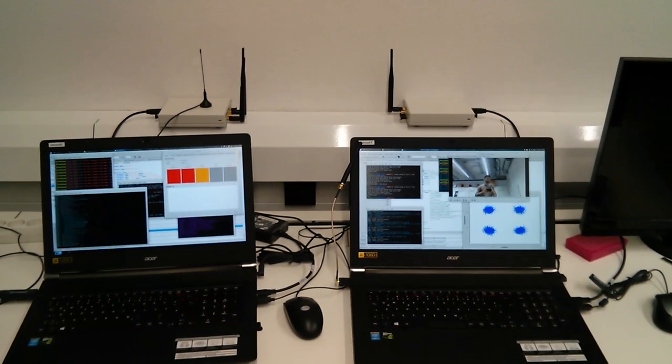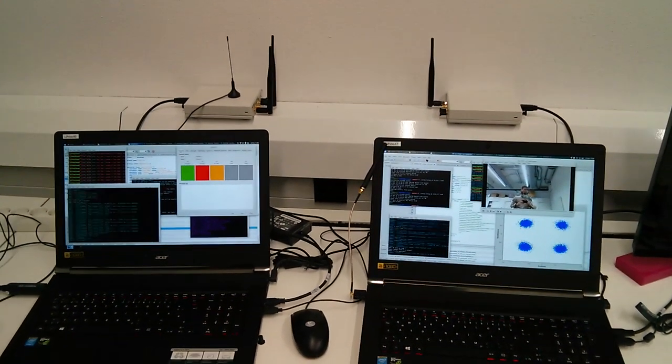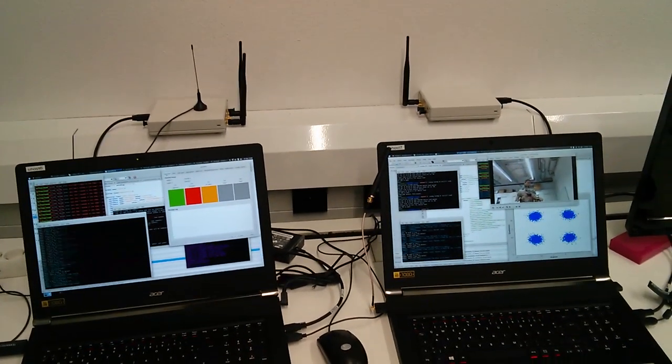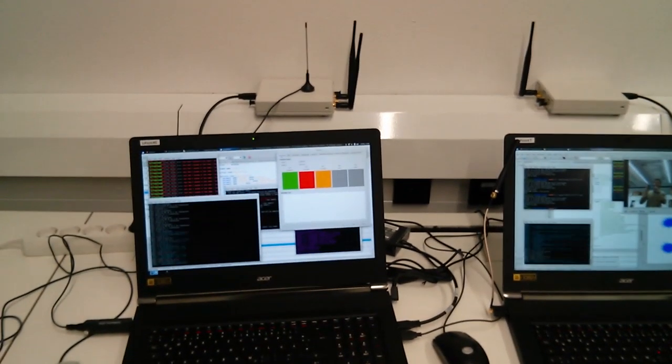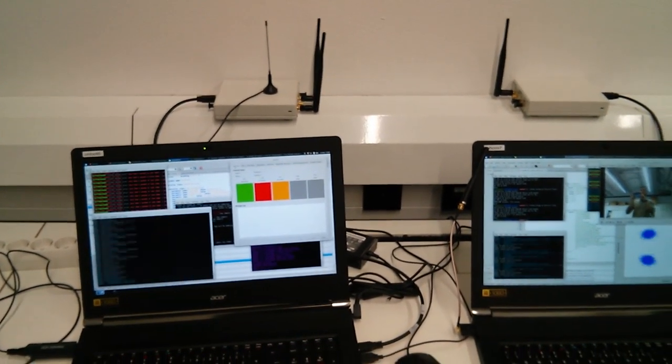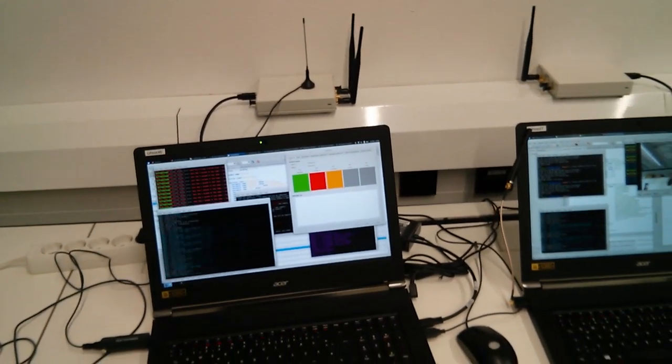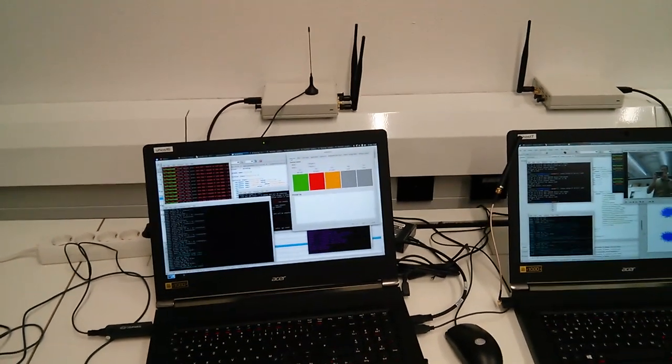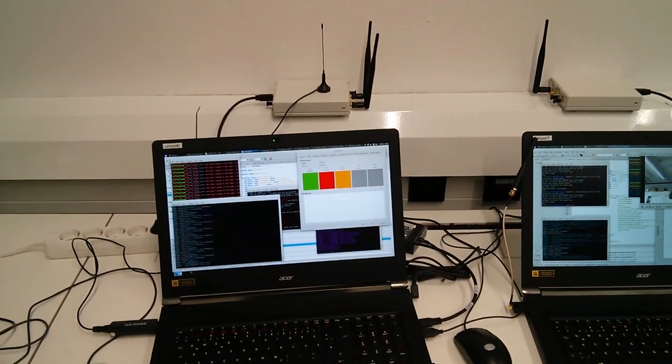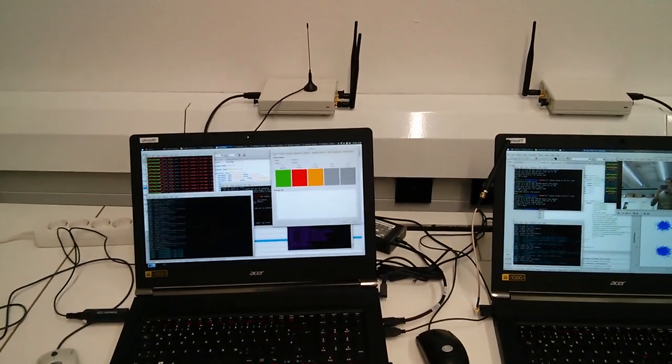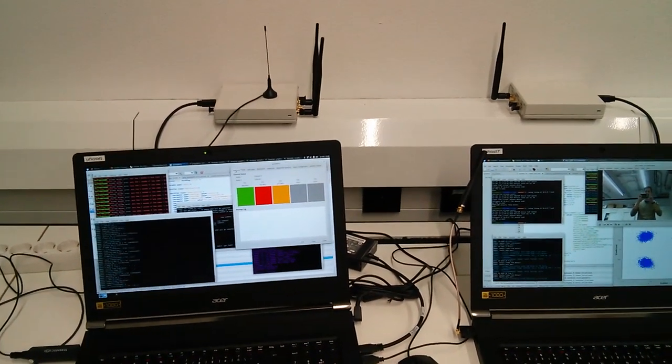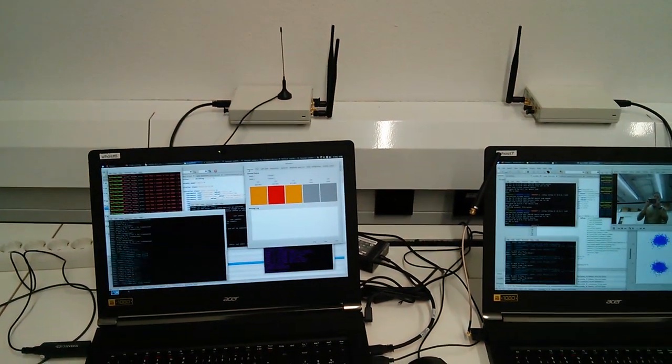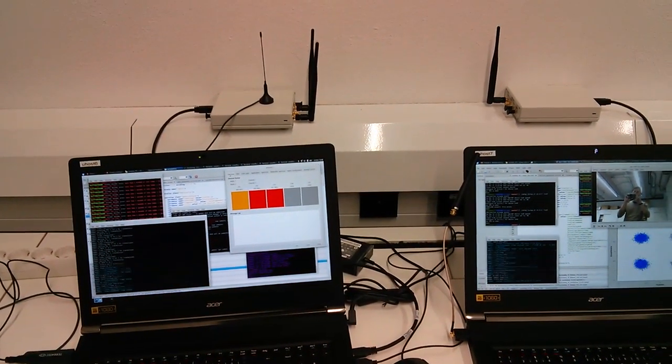Here you can see a software-defined radio that implements a dynamic spectrum access system built using the IRIS software-defined radio framework. On the left-hand side you can see a coordinator that scans the available spectrum using the RTL-SDR dongle on top of the USRP in the back and allocates a backup channel such that the radio can vacate the operating channel if the primary user occupies the channel.